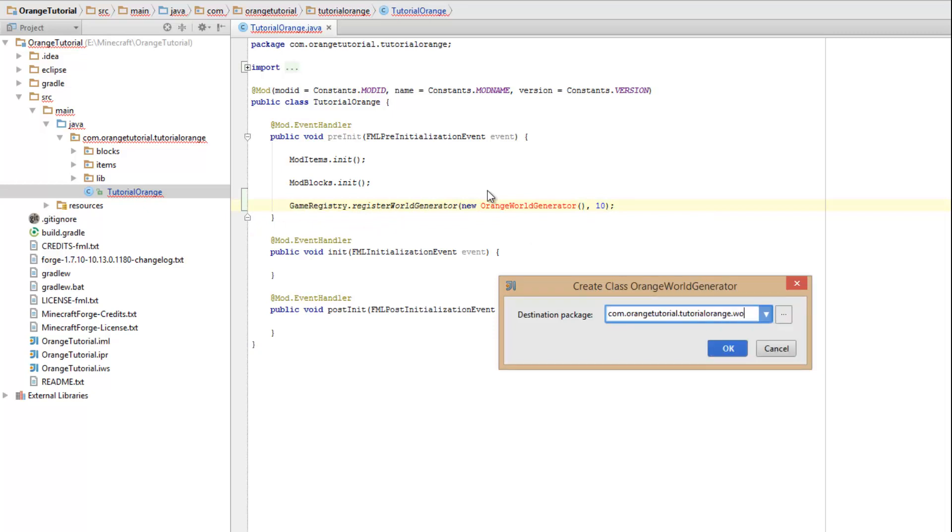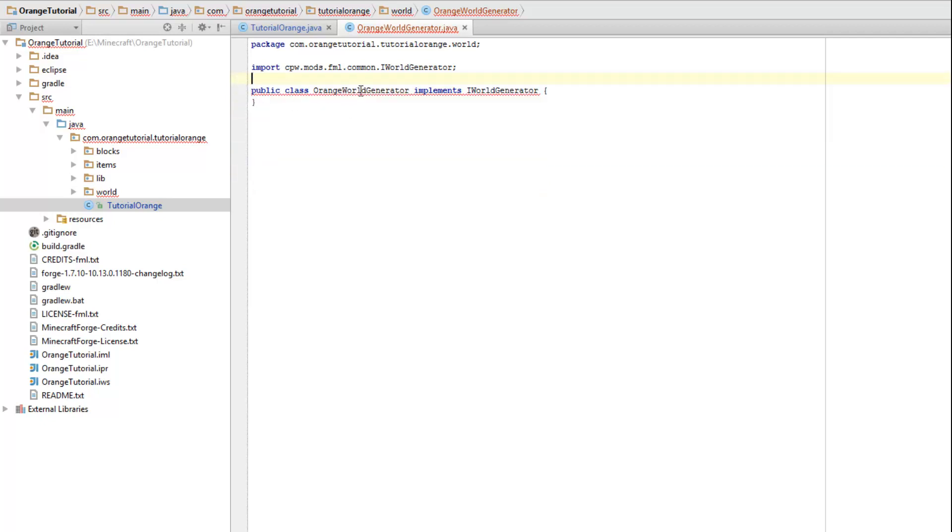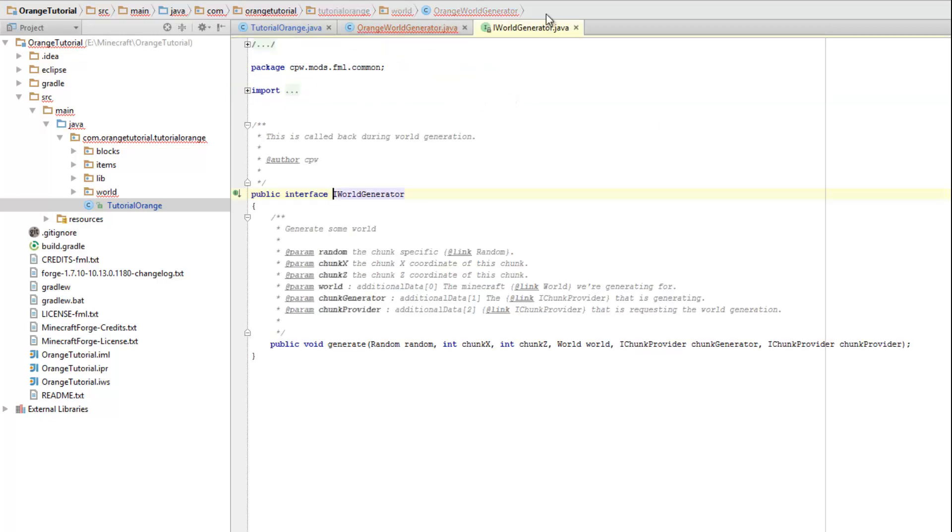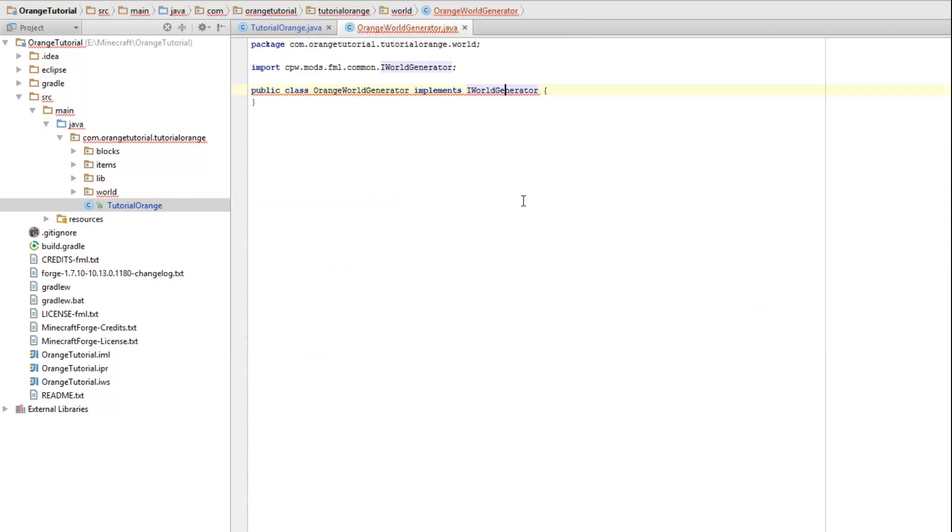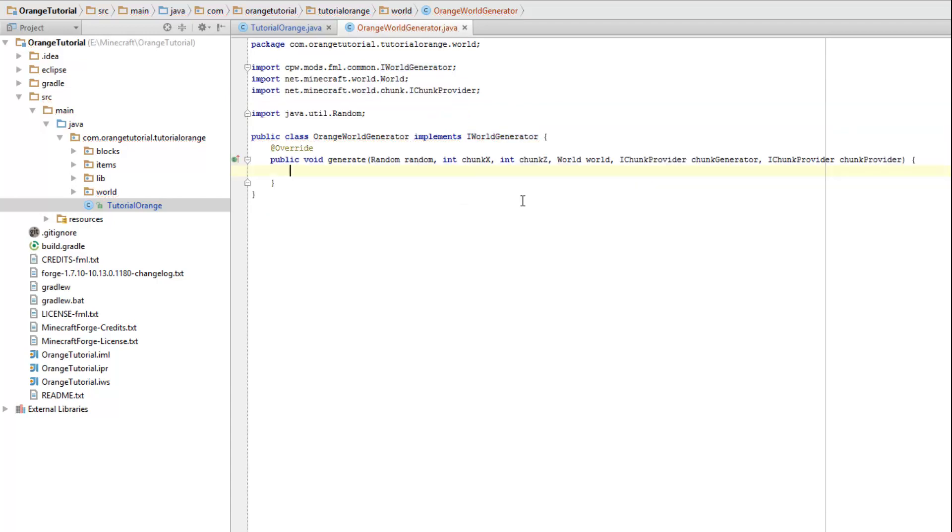So what we do right now is create a world generator. I'm going to do that in a package world like that. I'm going to delete this. And right now we have an error and that is because we implement iWorldGenerator and if we open up that class you'll see that it is an interface. And in any interface you need to override a method. So we need to do that. In IntelliJ click and press alt enter it will bring up the menu and click on implement method. Now for Eclipse I thought you just had to hover over it and select the right option.